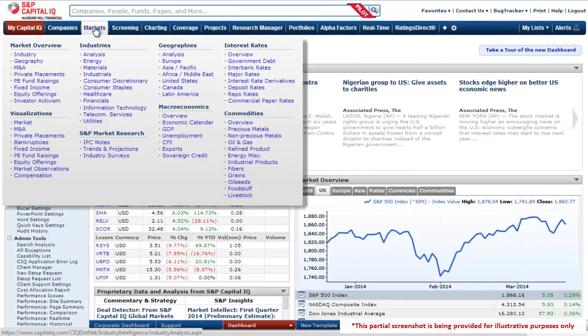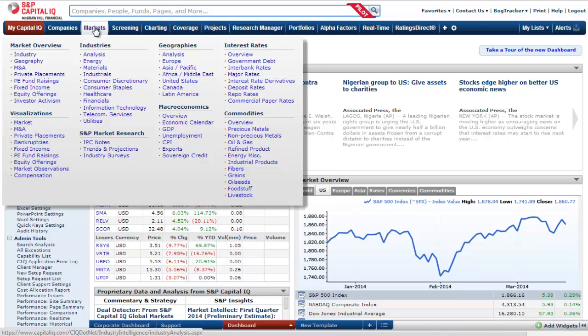Here at S&P Capital IQ we get many questions regarding M&A trends and activity in specific sectors and geographies. This short video shows you how to view overall M&A trends, generate a more refined list of transactions by using our screening tool, and finally drill down into a specific transaction via our Excel plugin.